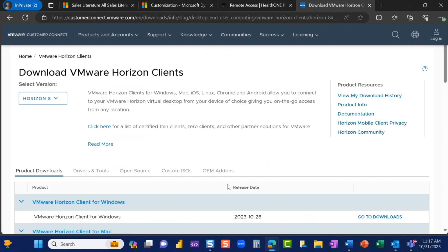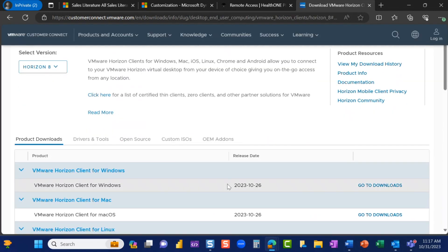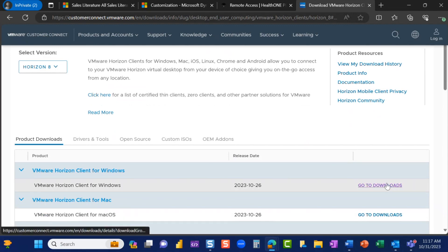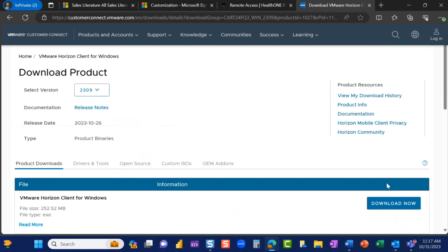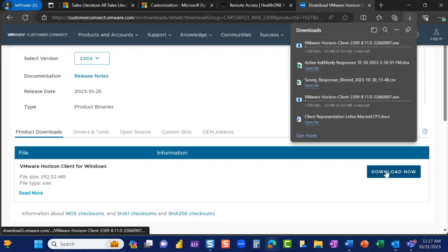From the VM Customer Connect page, select VMware Horizon Client for Windows. Click Go to Downloads. Click Download Now.